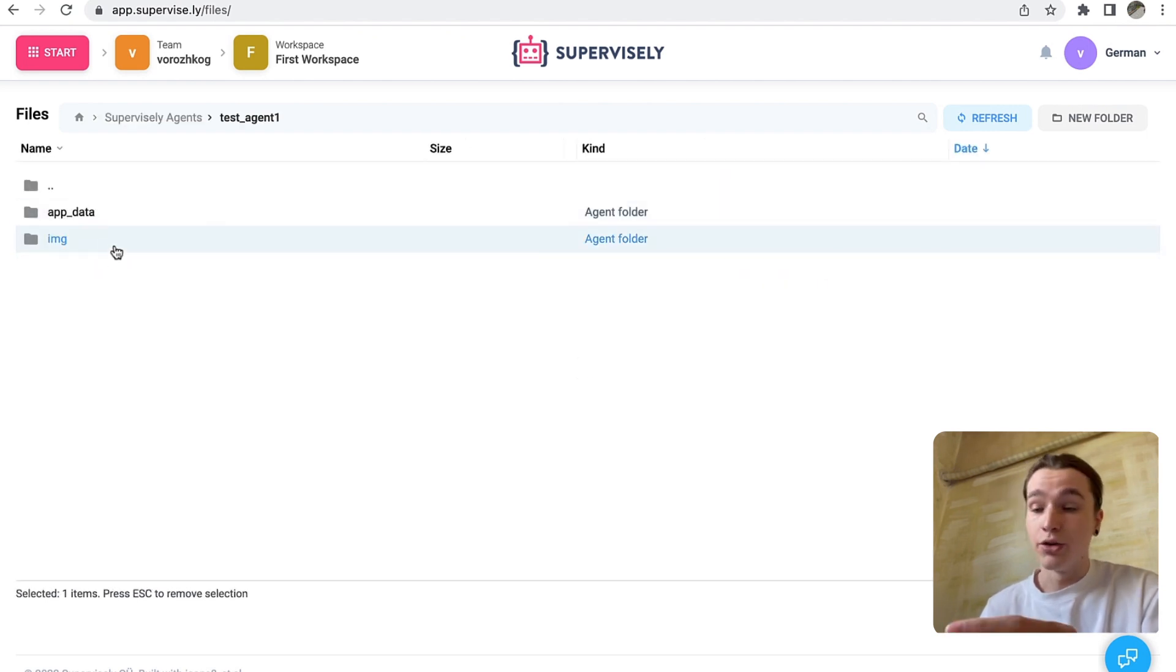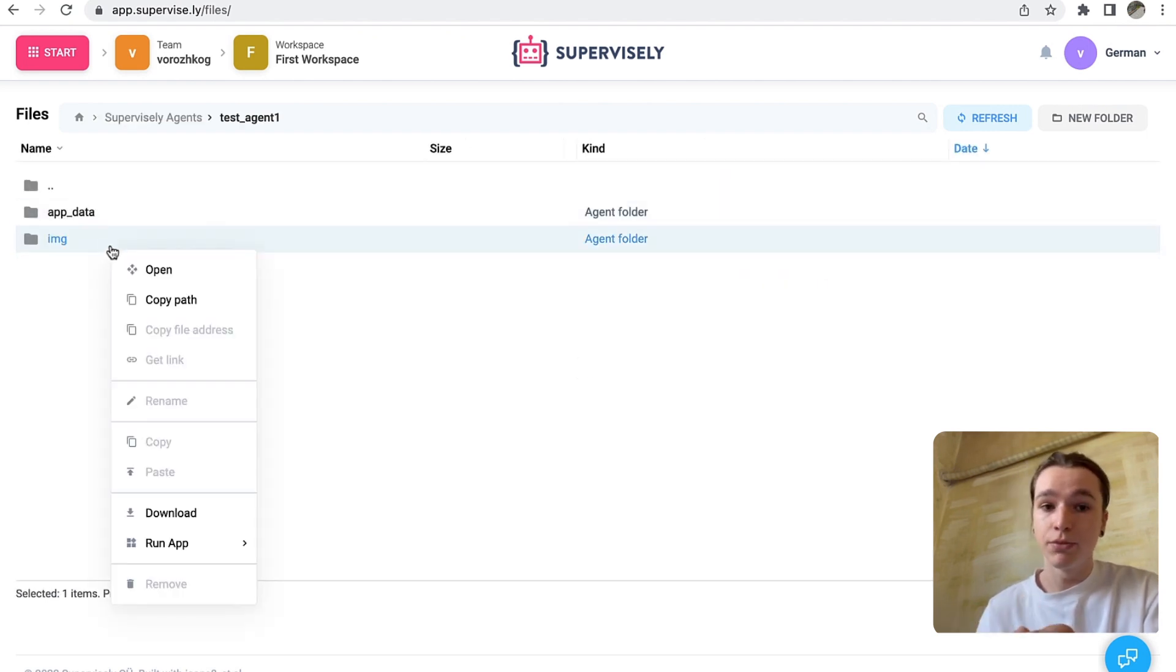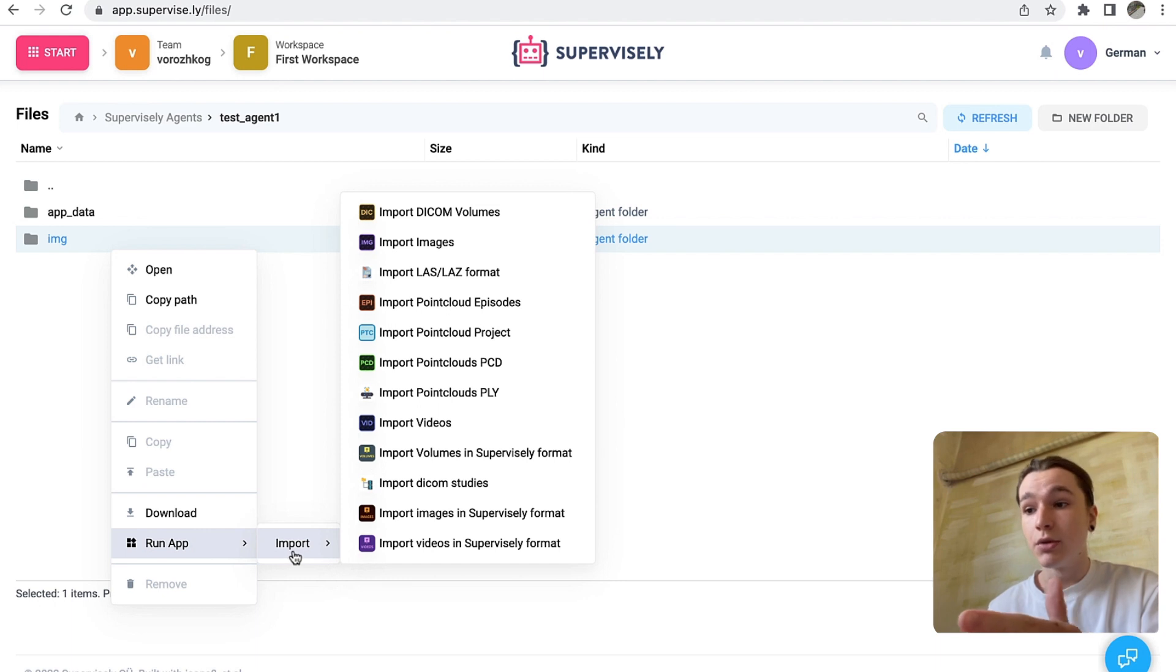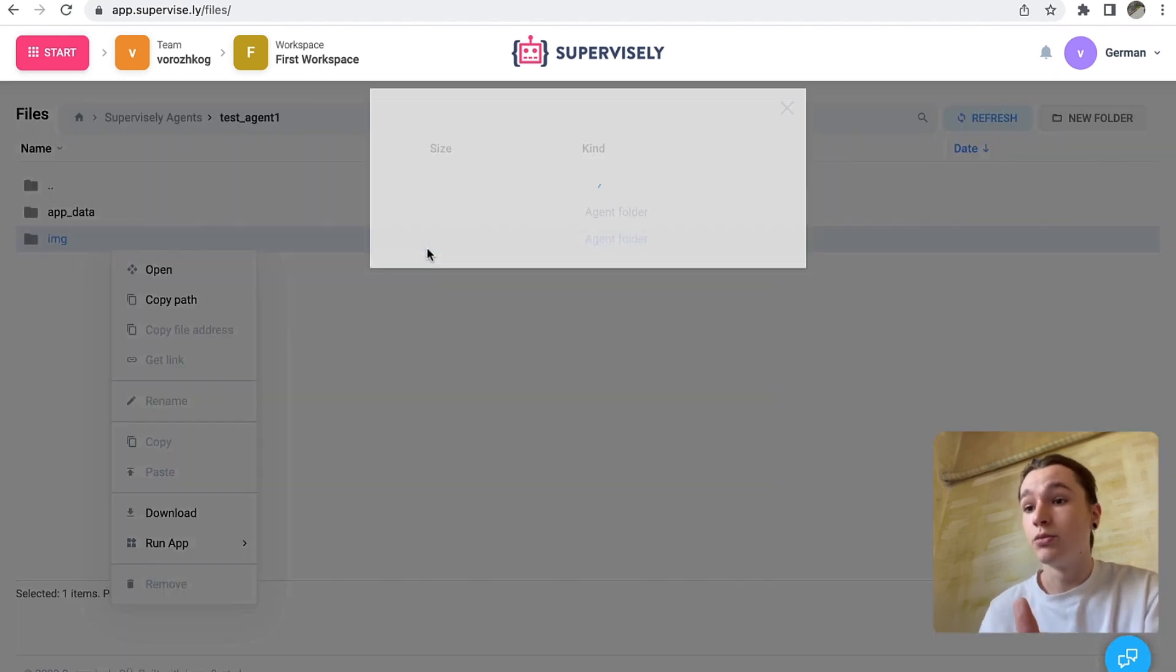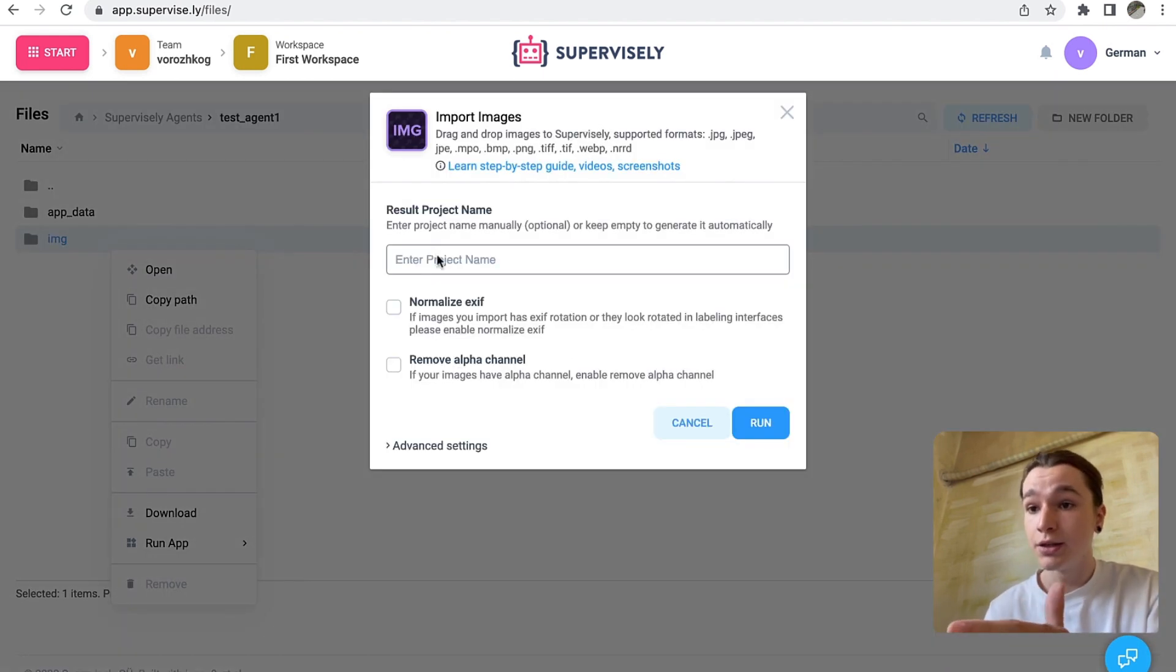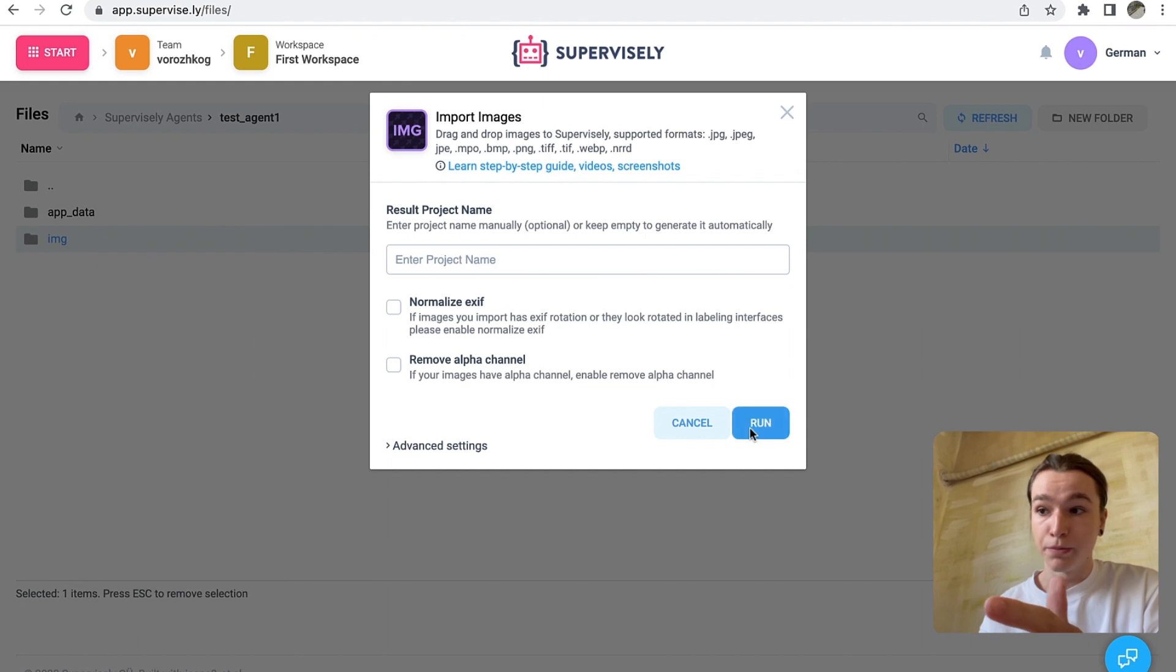And there you have it. You can interact with the data in the way you need. In my case it's pictures, I can input them to Supervisely and work with them further.